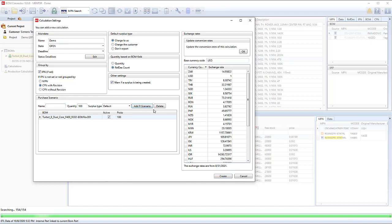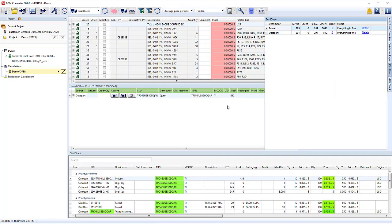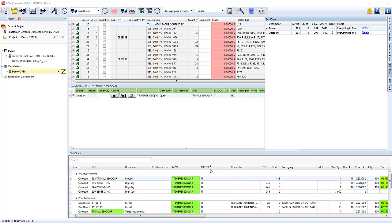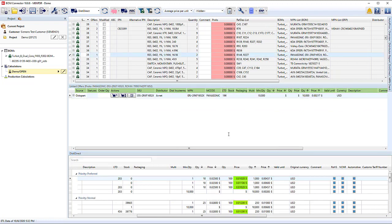Match parts in ERP can use their pricing or also be included in the DistiDirect search. Pick some distributors to obtain real-time pricing information from the web using customer-specific queries.